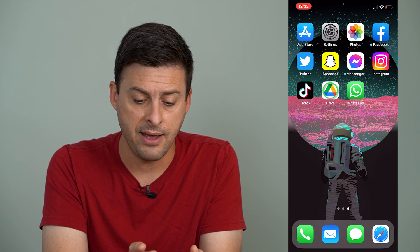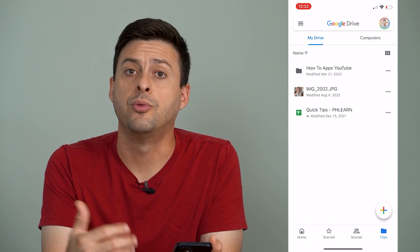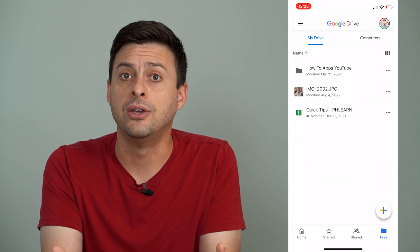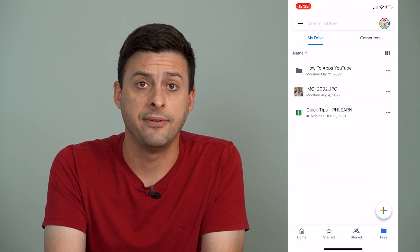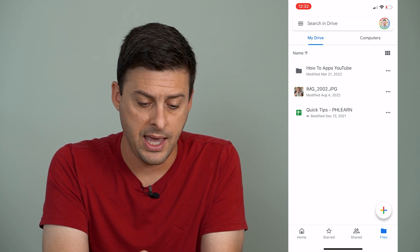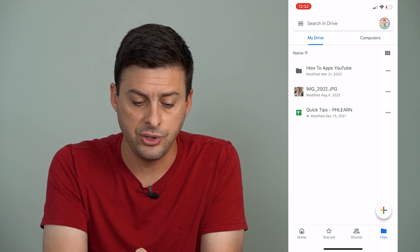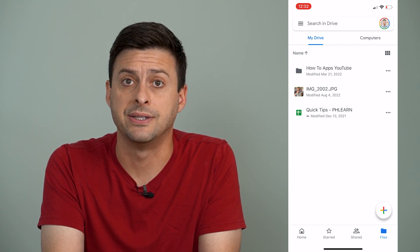So I have the Google Drive app. You want to download the Google Drive app on your iPhone or Android, and I will just use this image right here as an example.